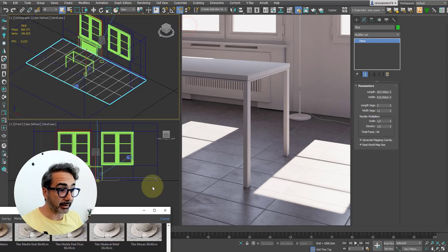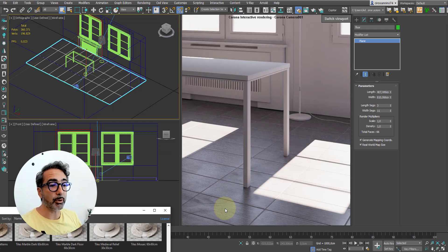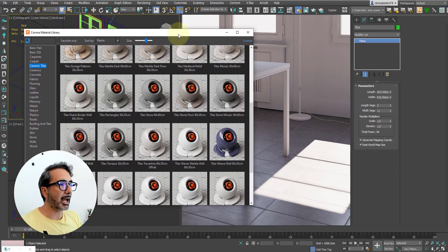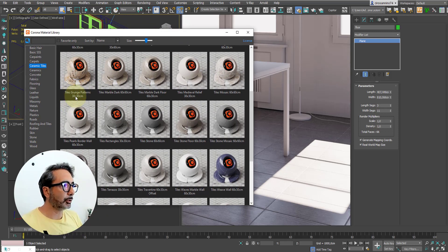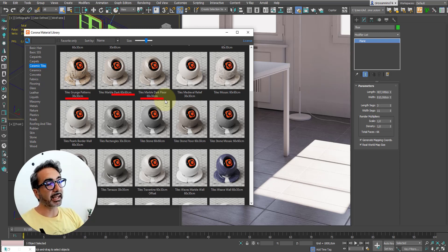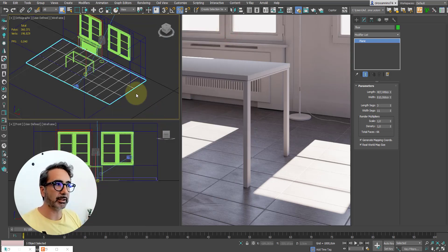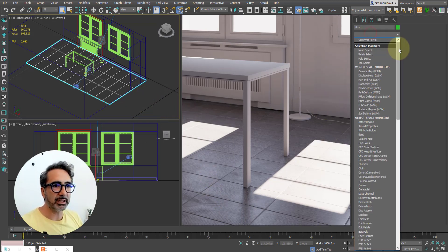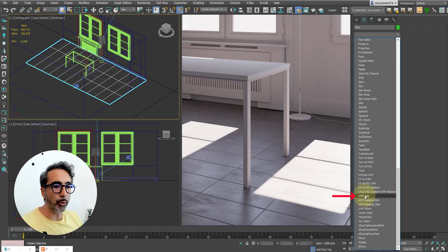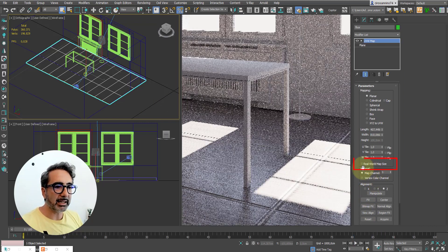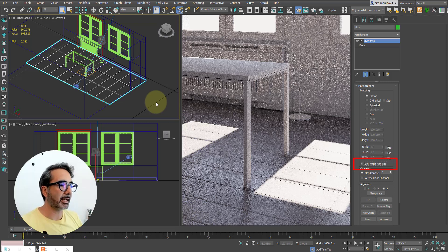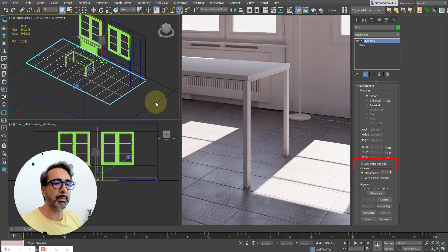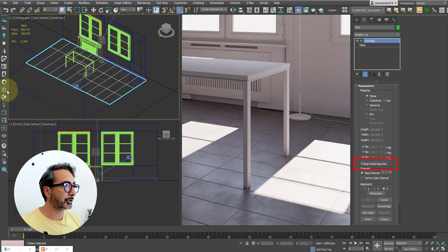However, we must be sure that the flooring we are assigning respects the original proportions. In fact, we see that some floors are 30 by 30 while others are 60 by 30. To make sure that the surface that this flooring shows respects your original aspect ratio, we simply need to assign the UVW map modifier to the plane and activate the real world map size option. This way we are sure that any map we assign will respect the original aspect ratio.